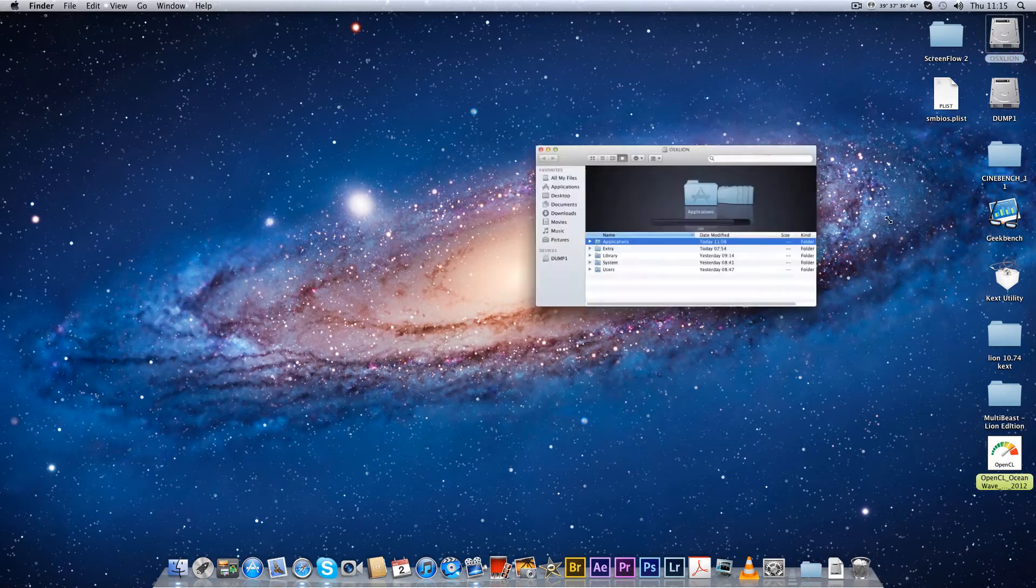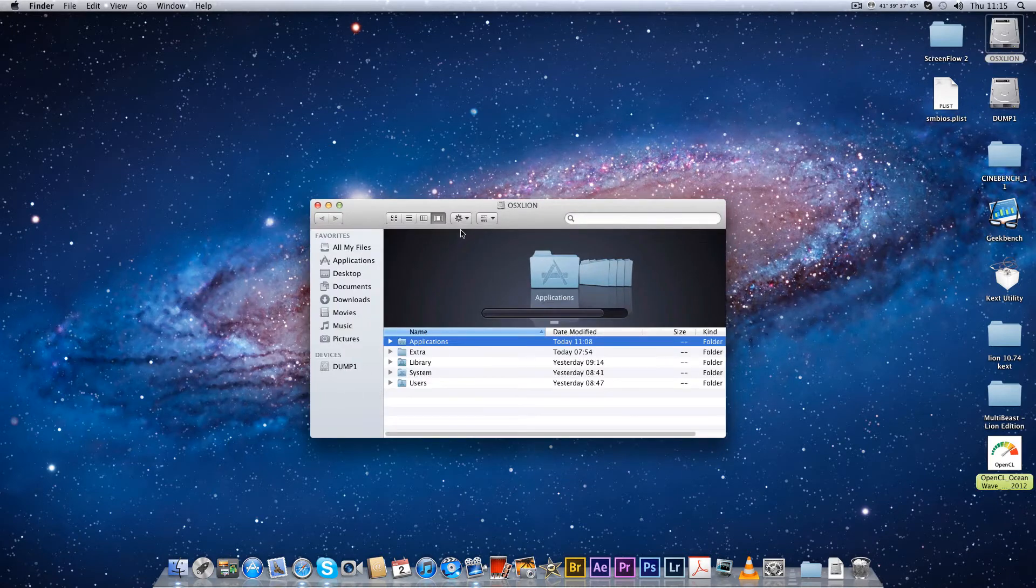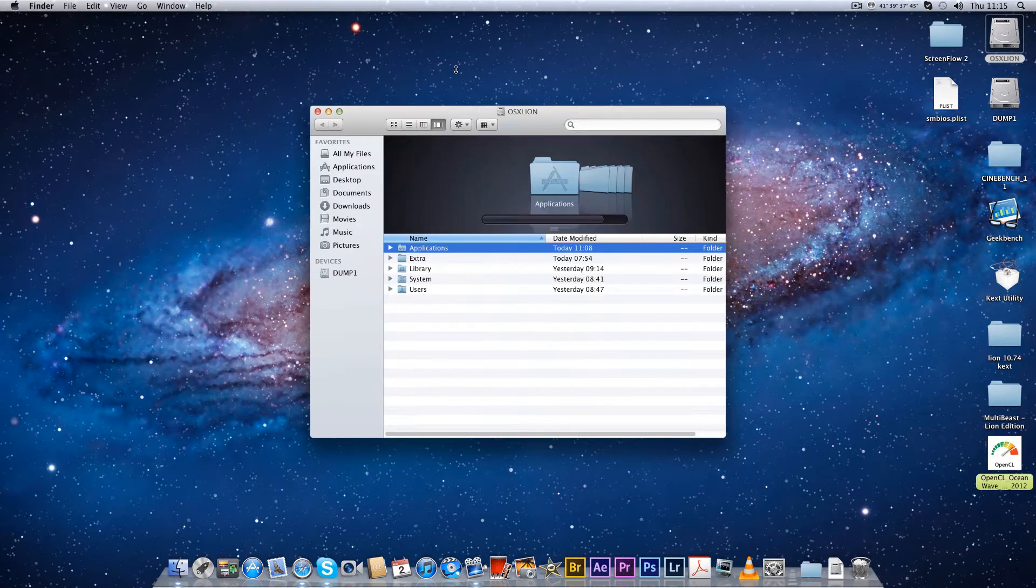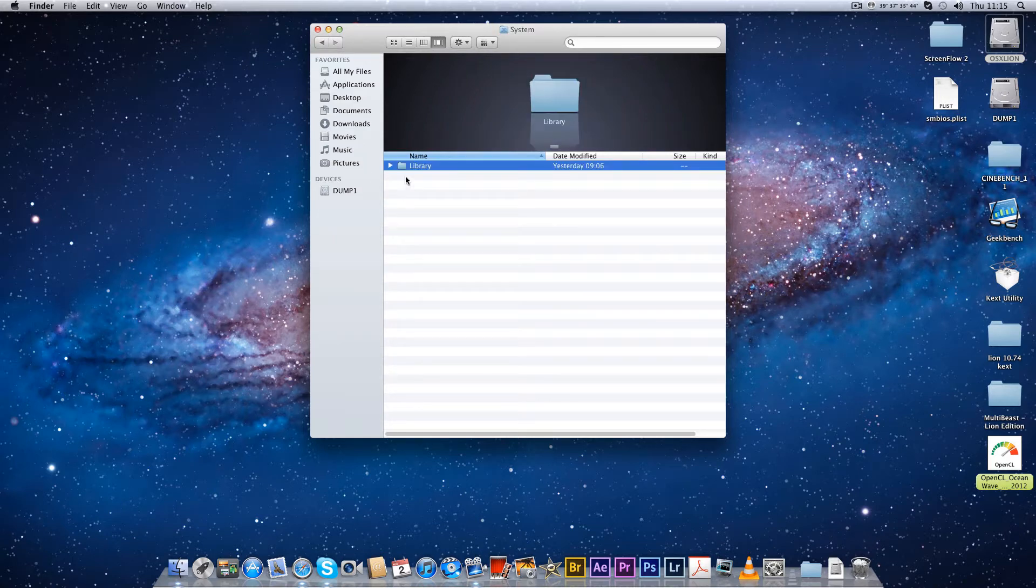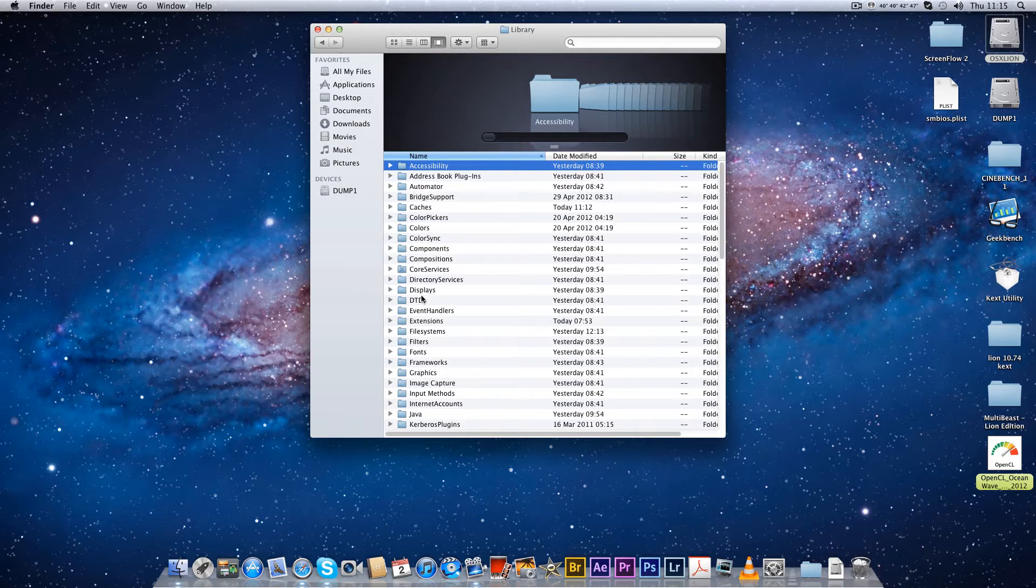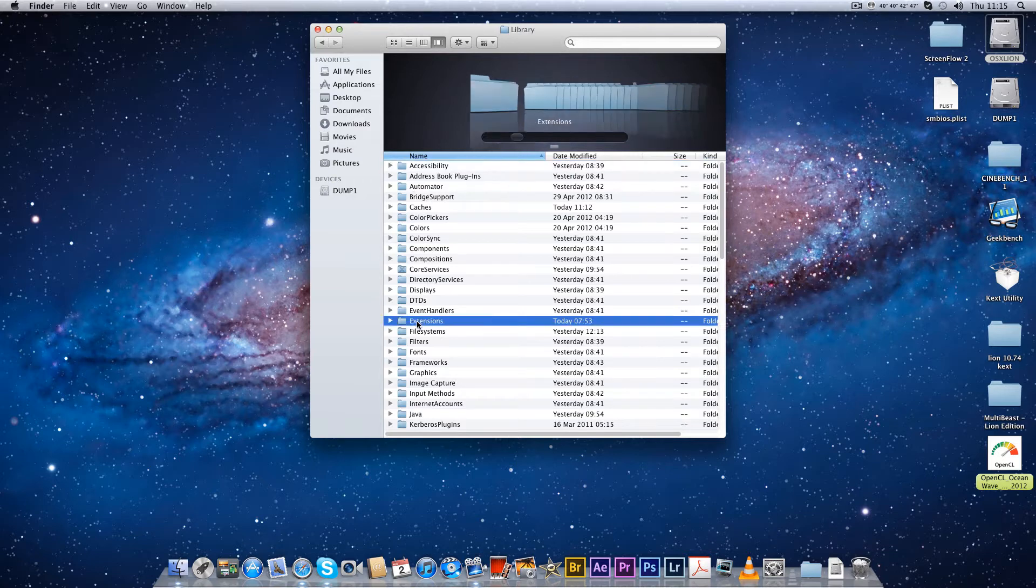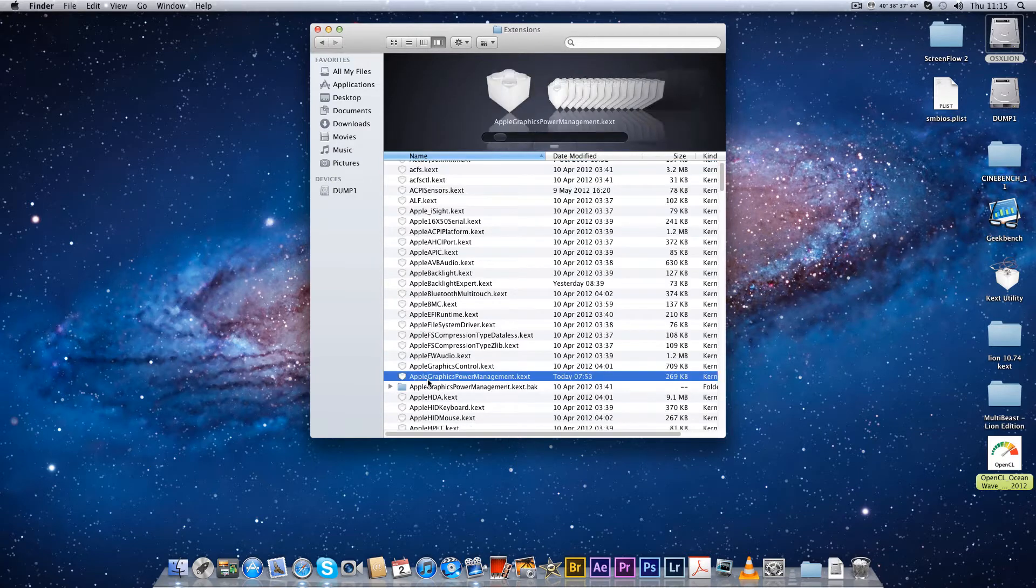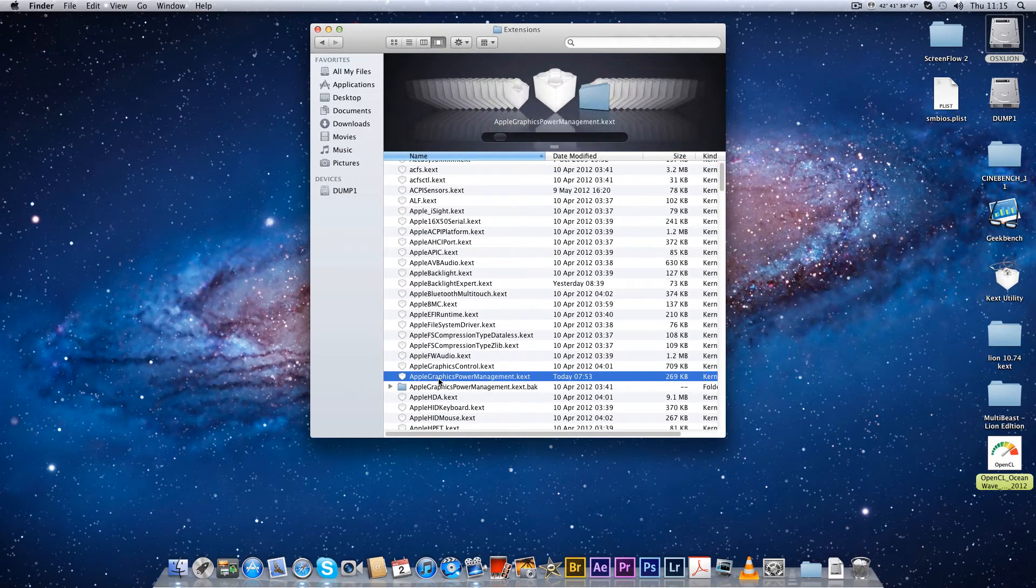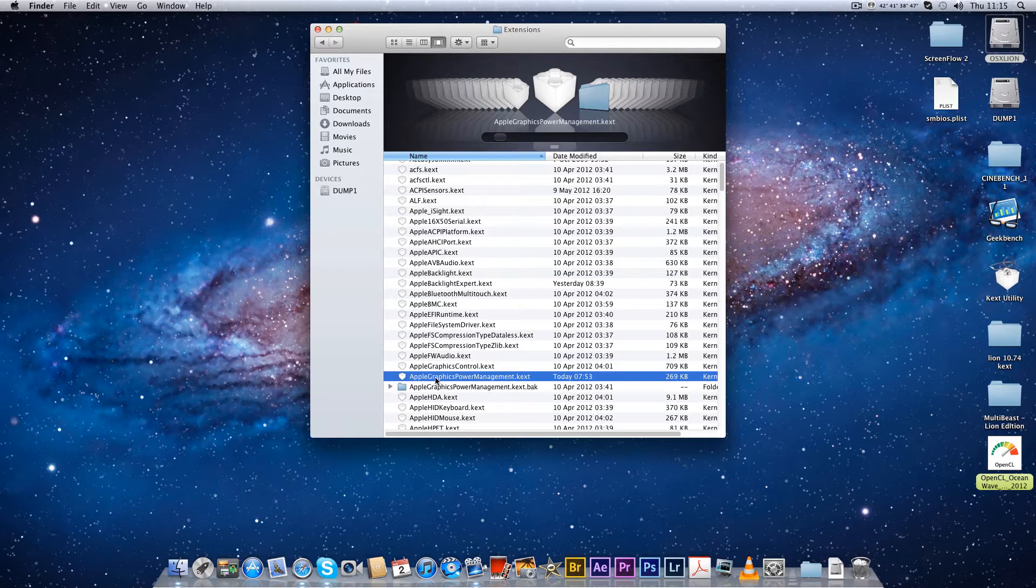I'm just going to show you something. I'm going to show you where this is situated so that you can have a go yourself. If you go to your root hard drive and go to System Library Extensions, and then you look for your Apple Graphics Power Management kext. Now that's the one that's actually installed.